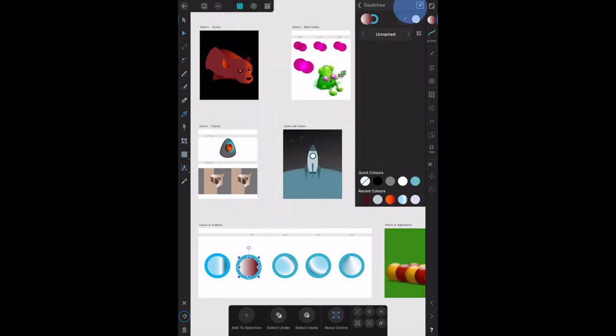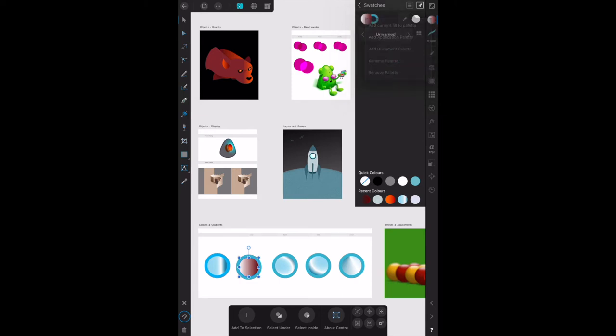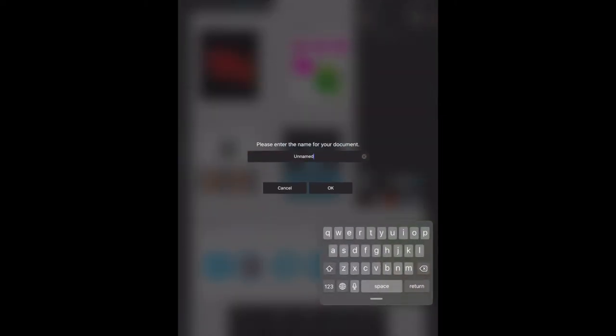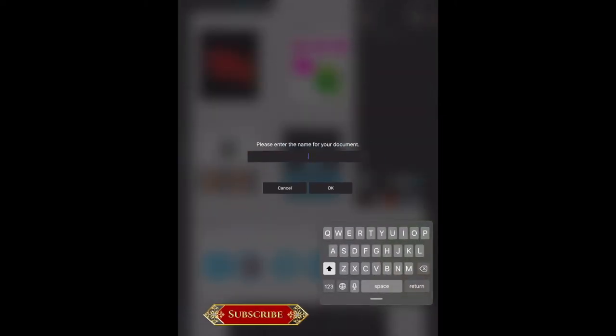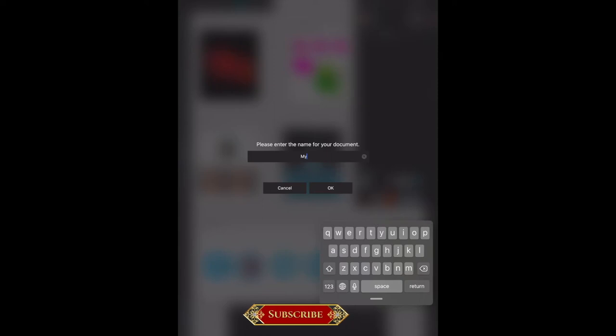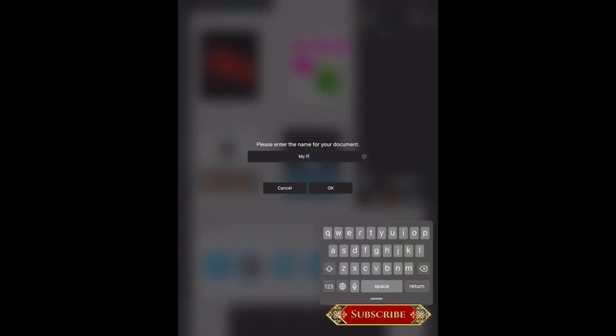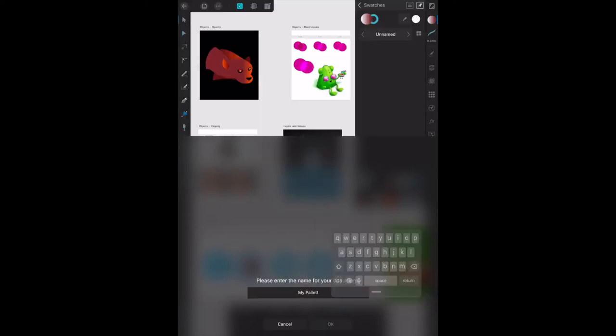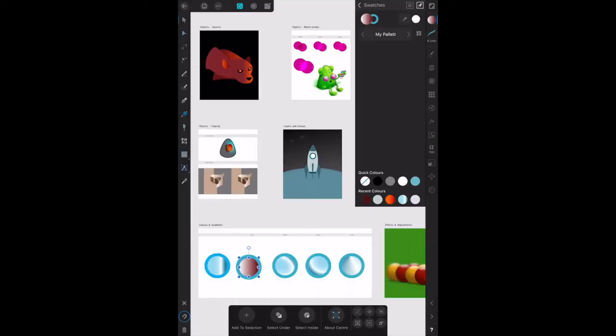We want to rename it. Let's call it 'my palette.' I obviously can't talk while I'm typing. Now there's nothing in the palette.